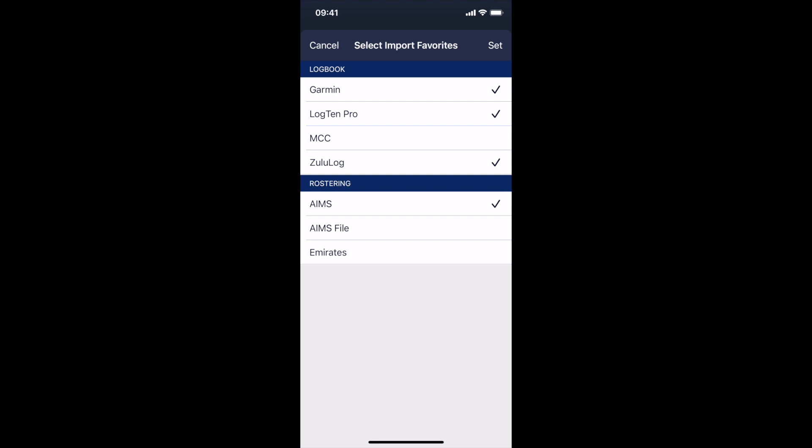And from the AIMS system which works for a lot of airlines. Some airlines restrict access to that from third-party apps, in which case we have the AIMS file option. The AIMS file option is the HTML output you can save. You can import that into Avionlog, which can read your flights and enter directly into the flights page or from the Emirates system.